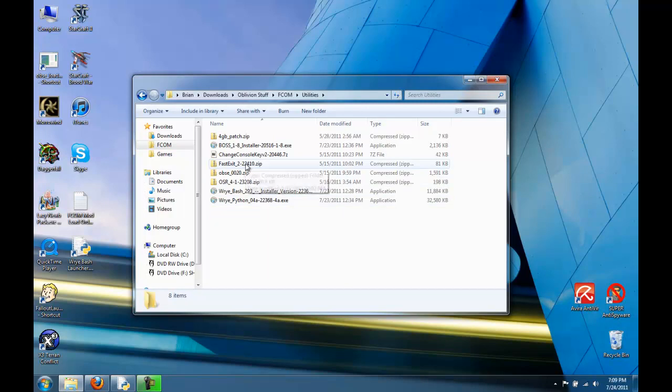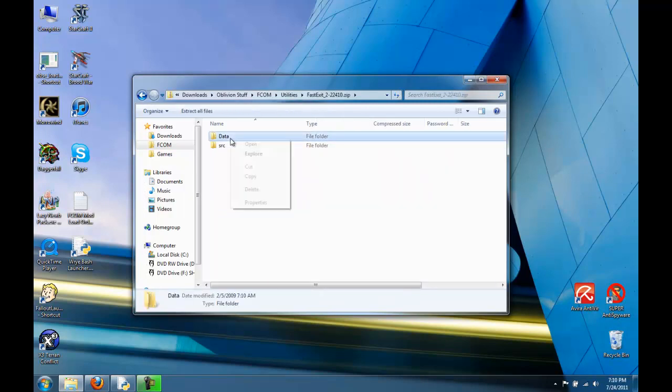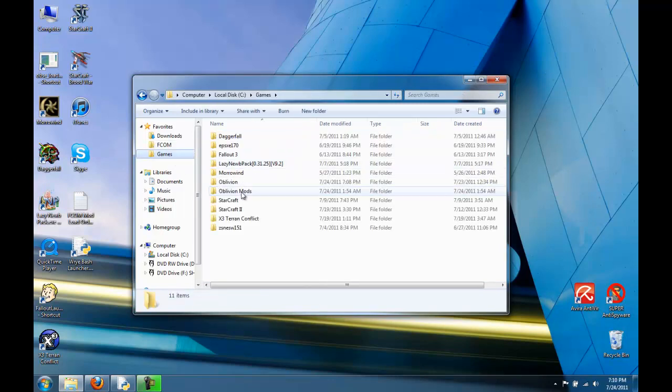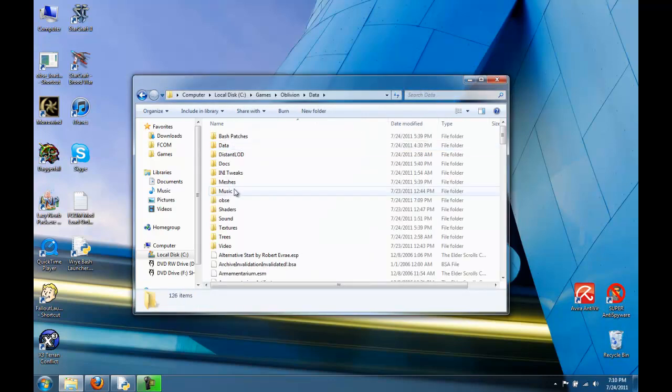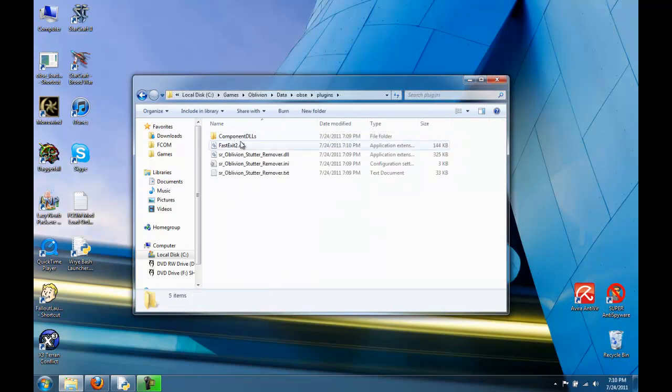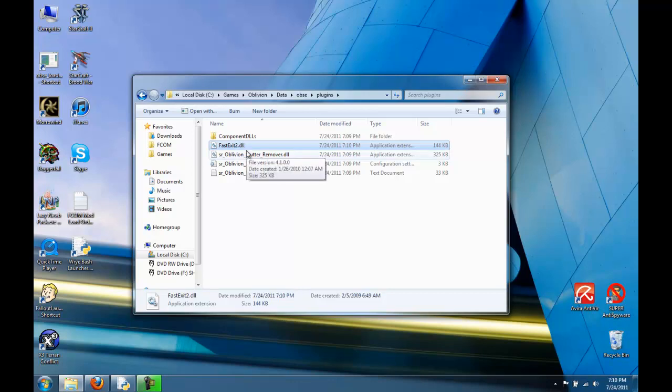Another nice tool is Fast Exit. Copy the data folder and do the same thing. Fast Exit makes it so that when you exit Oblivion, it will not come up with a 'system is not responding' anymore. That can happen in a heavily modded game, especially like FCOM. Fast Exit just makes it so you can get out of the game more easily.